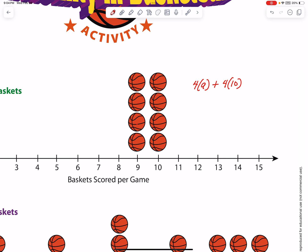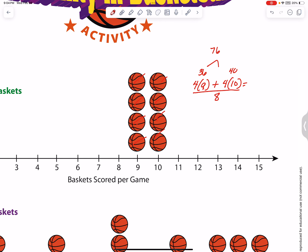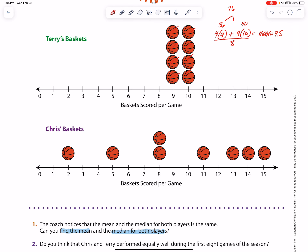So 4 times 9 is 36, and 4 times 10 is 40. 40 plus 36 equals 76. Then we divide by how many pieces of data there are — 8. So 76 divided by 8 gives us a mean of 9.5. We know they're the same, so we don't need to calculate Chris's separately — the mean is 9.5 for Chris also.